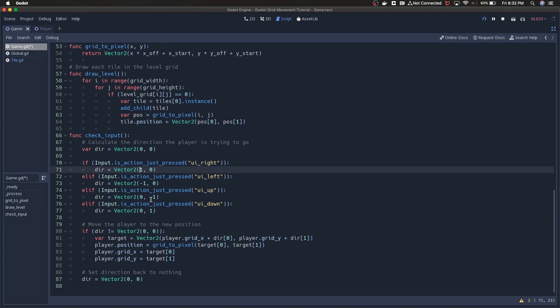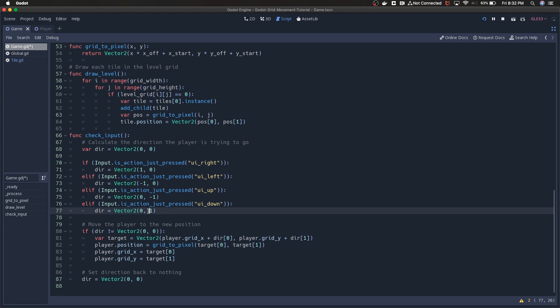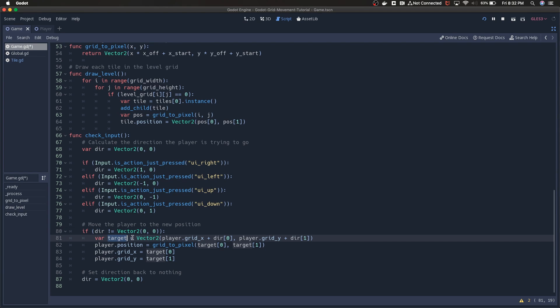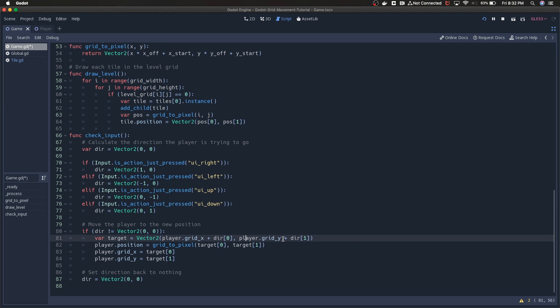It's the same thing for up and down except it's referring to the y value. Below that, if our direction is not equal to zero, zero, so if we're saying the player is trying to move, then we're going to grab a target variable. We're grabbing player grid_x and we're adding the x direction. We're doing the same thing to y, so grid_y current position of the player plus the y value of the direction.